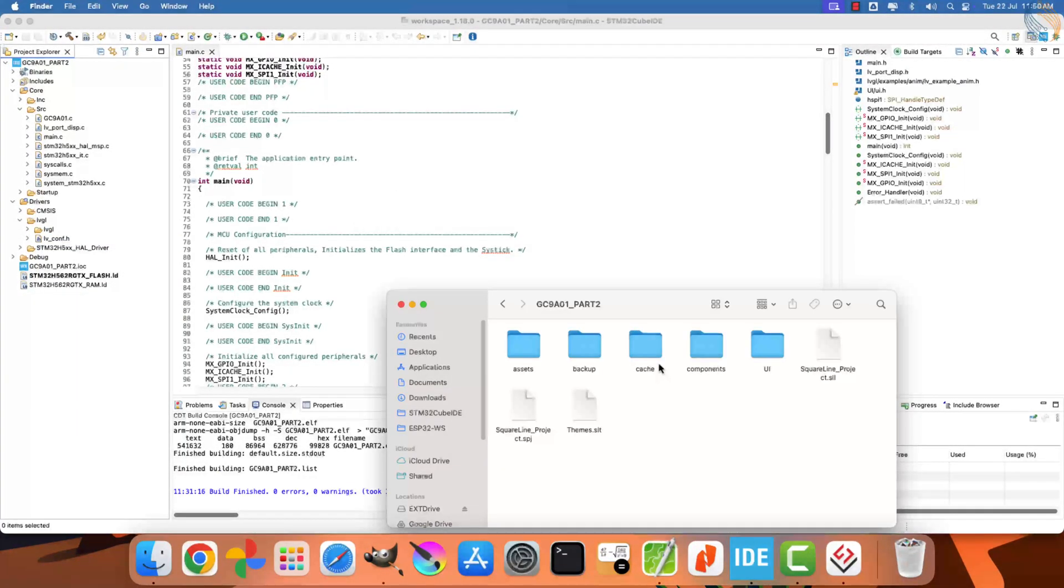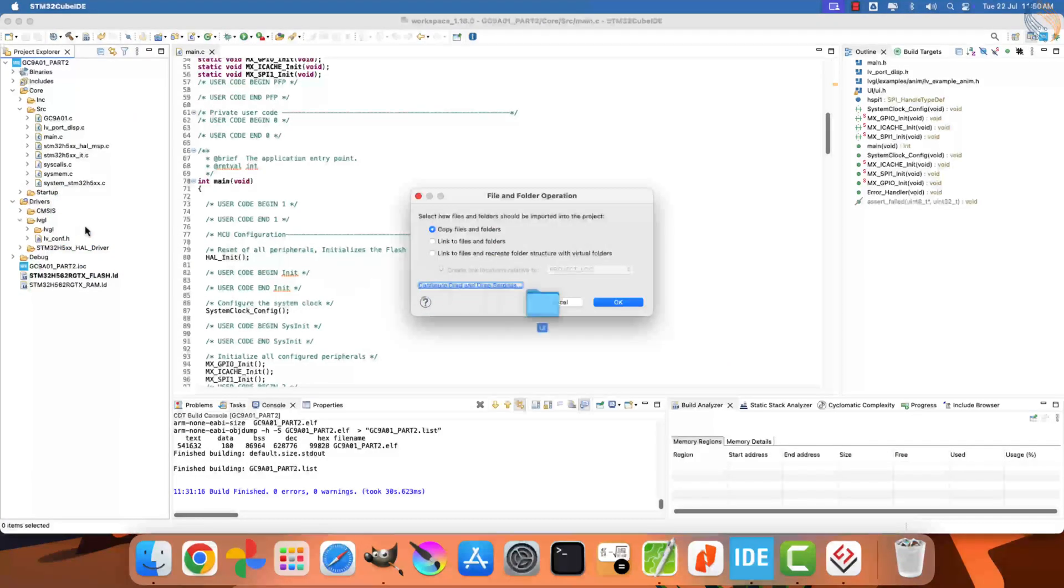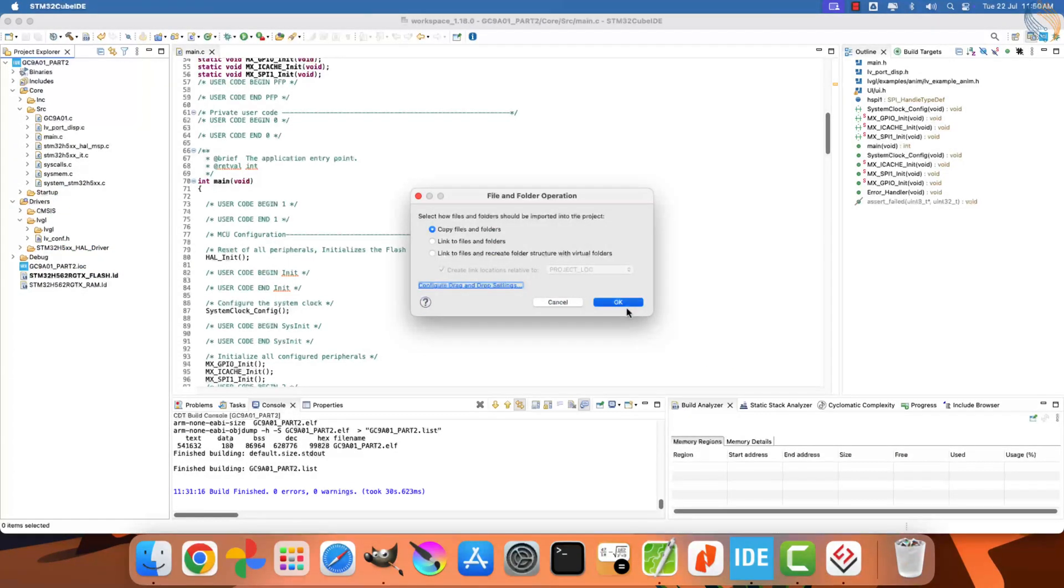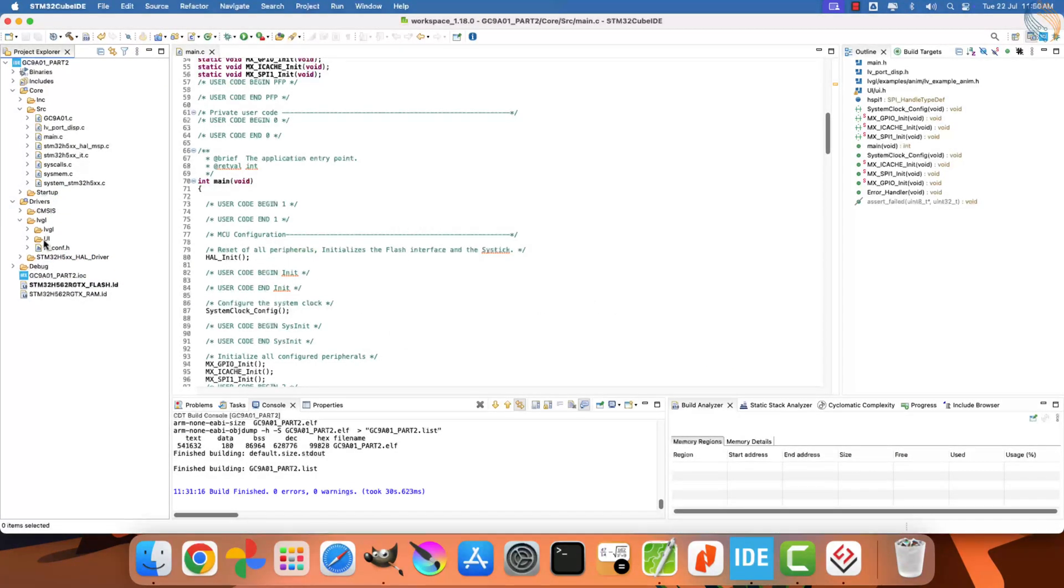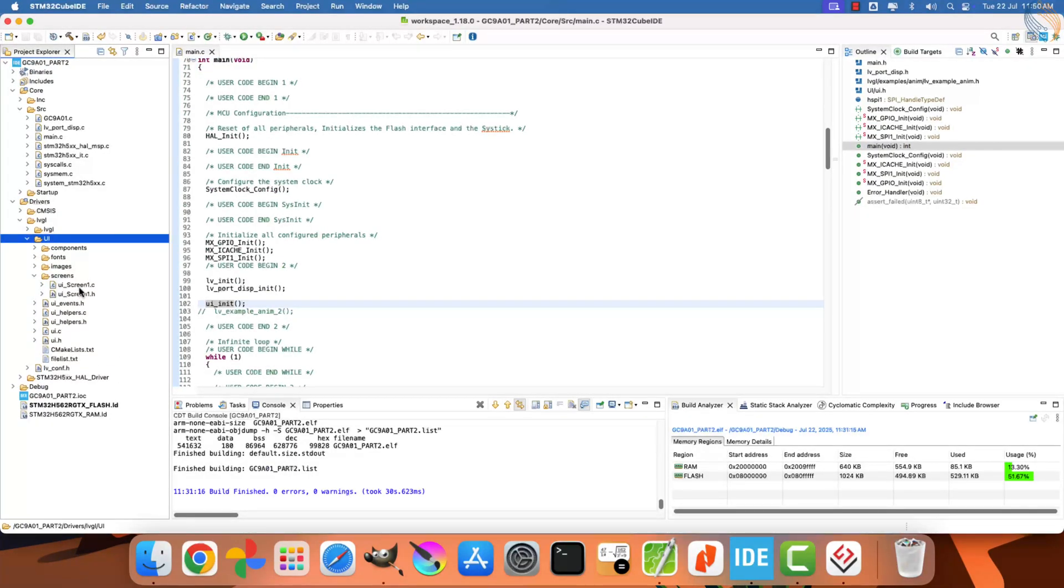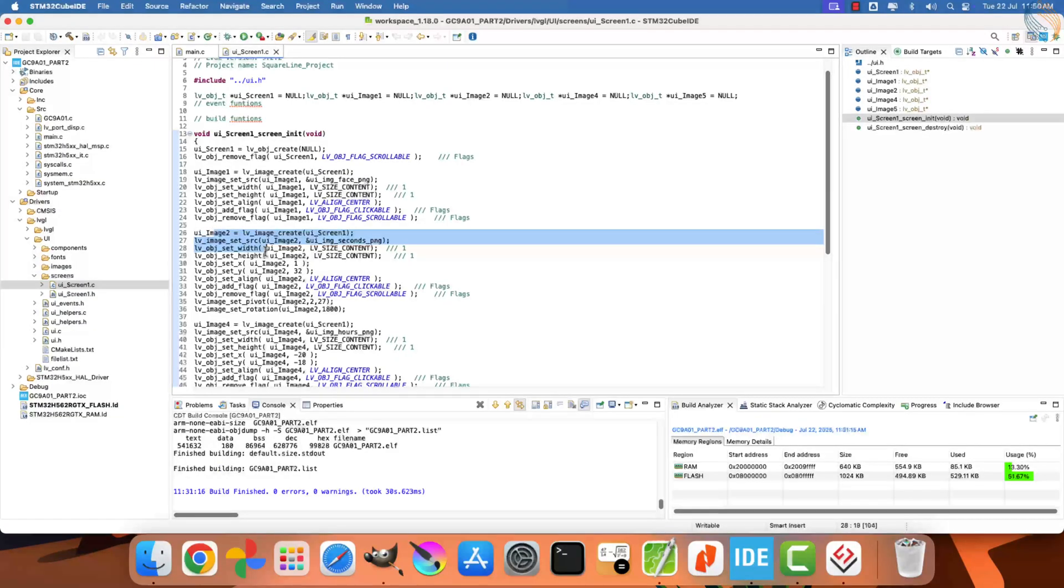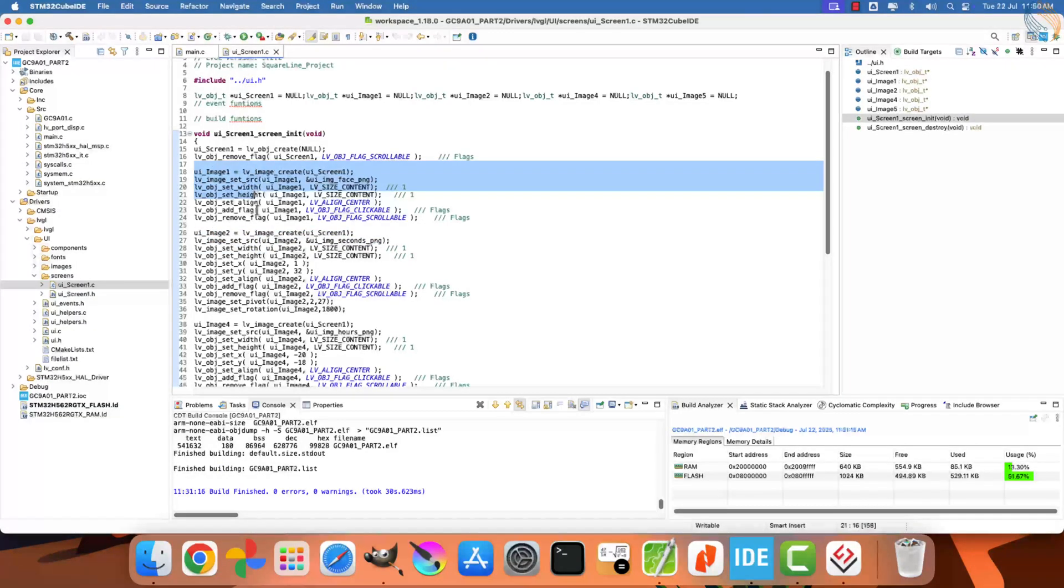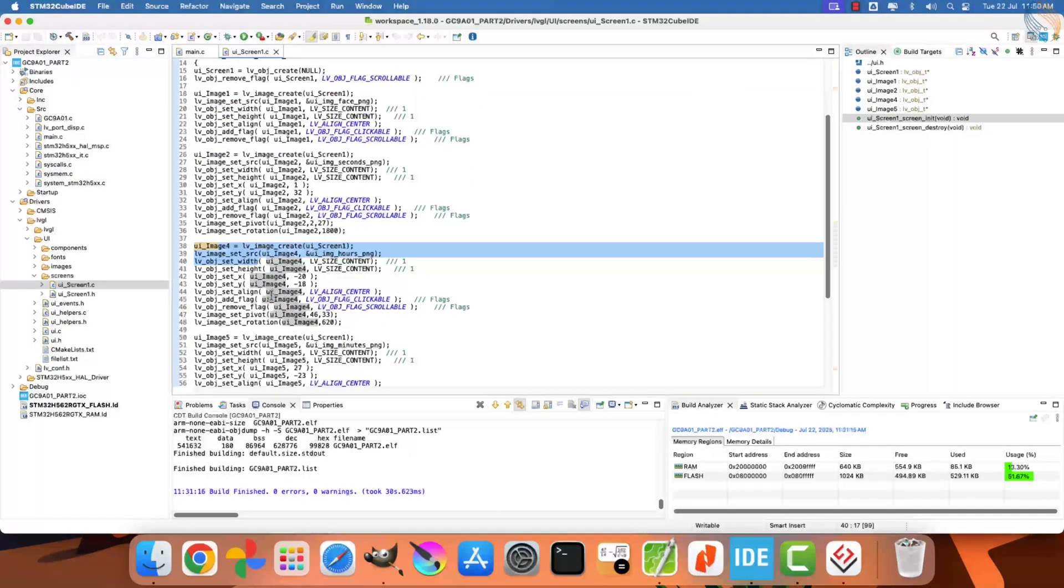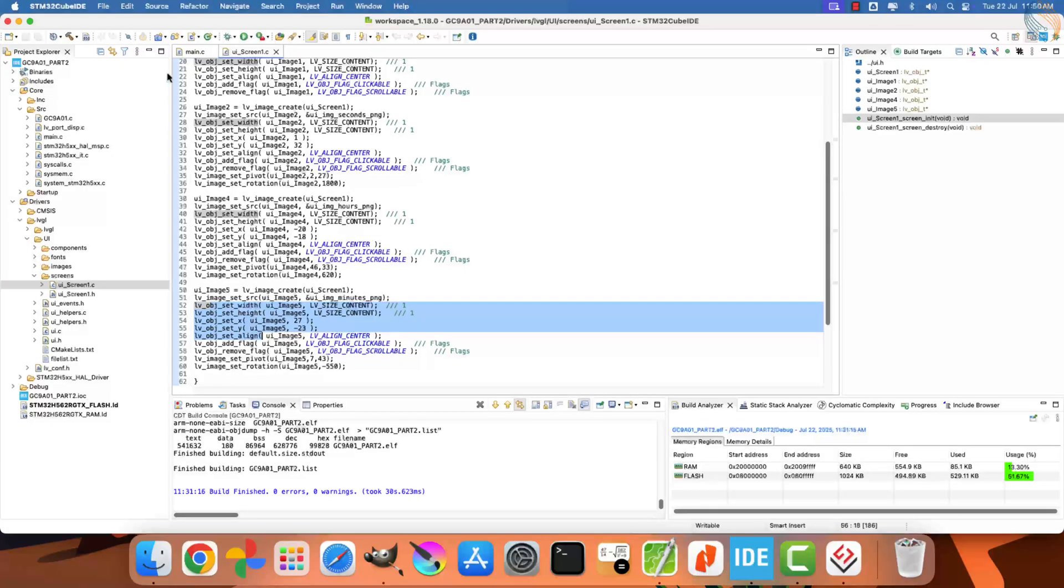The LVGL path remains the same as we discussed in the previous video. Now save the project and export the UI files so they can be used inside our firmware. Let's open our STM32Cube project that we created in the previous tutorial and delete the existing UI folder from the LVGL directory.